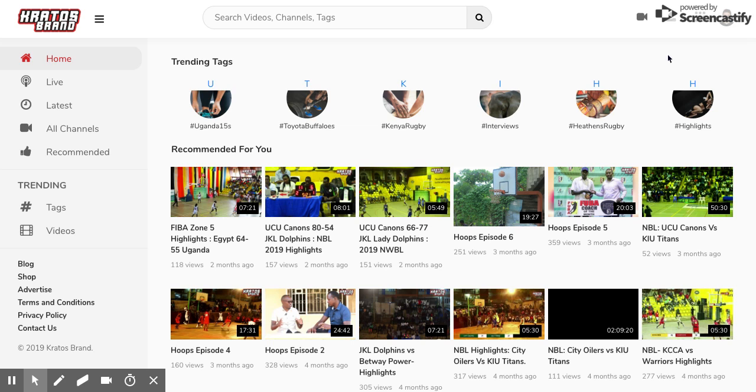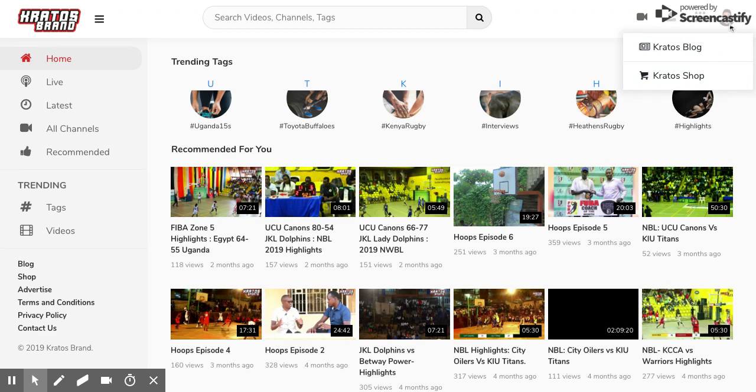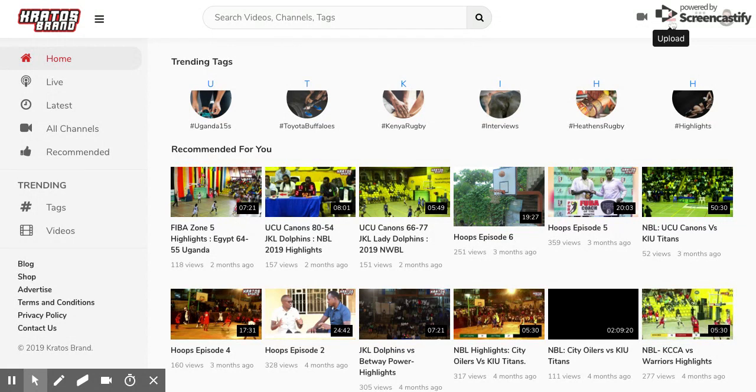So here is how to create a content channel on the Creators Brand platform. First you have to log in. You can do so through the login link. Once you log in, there is a button right here with